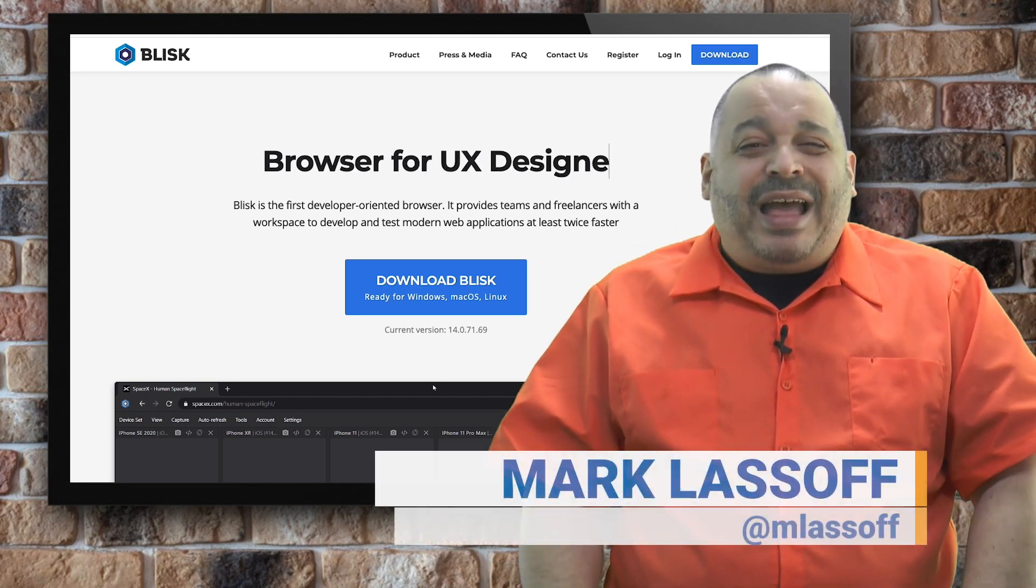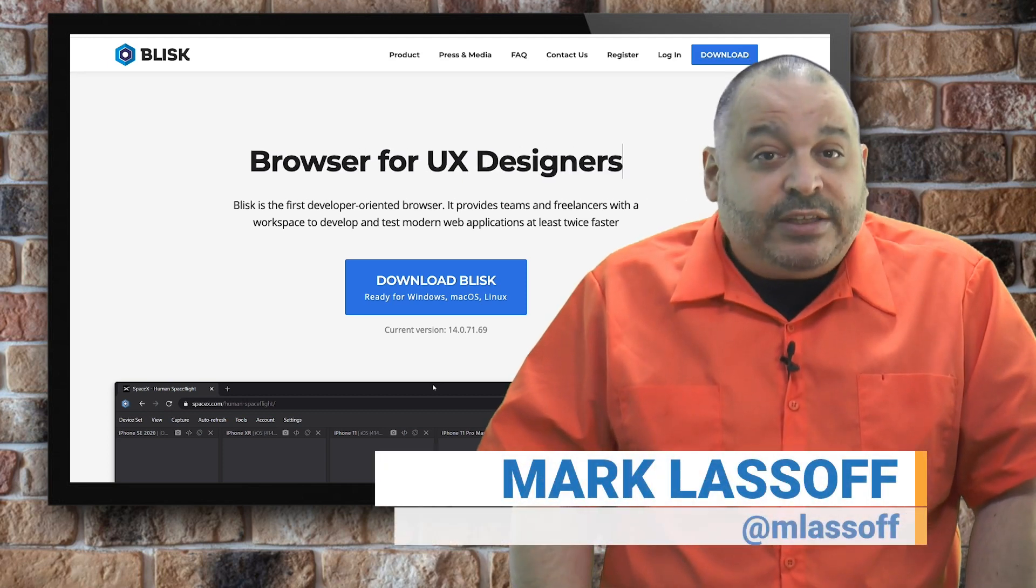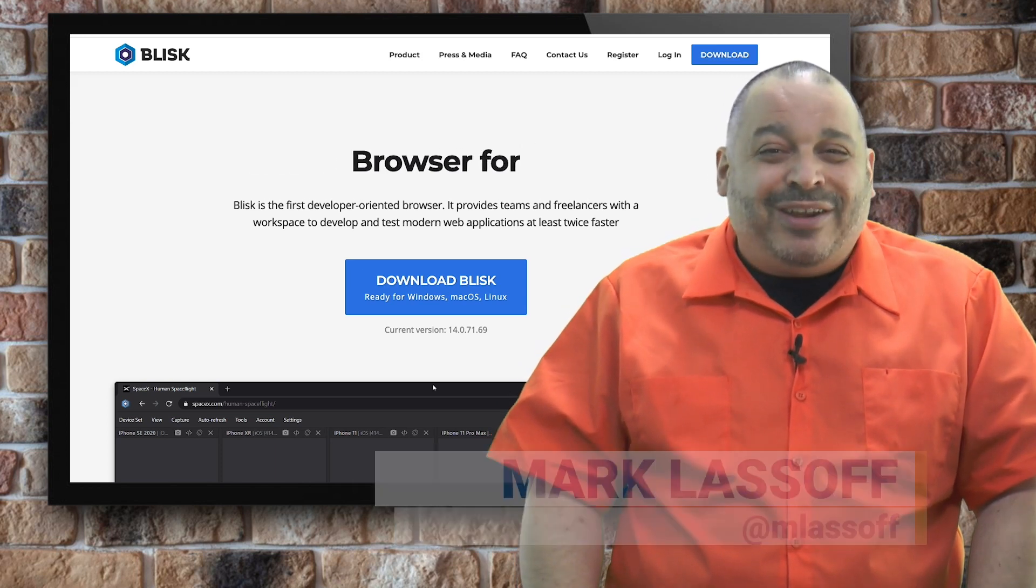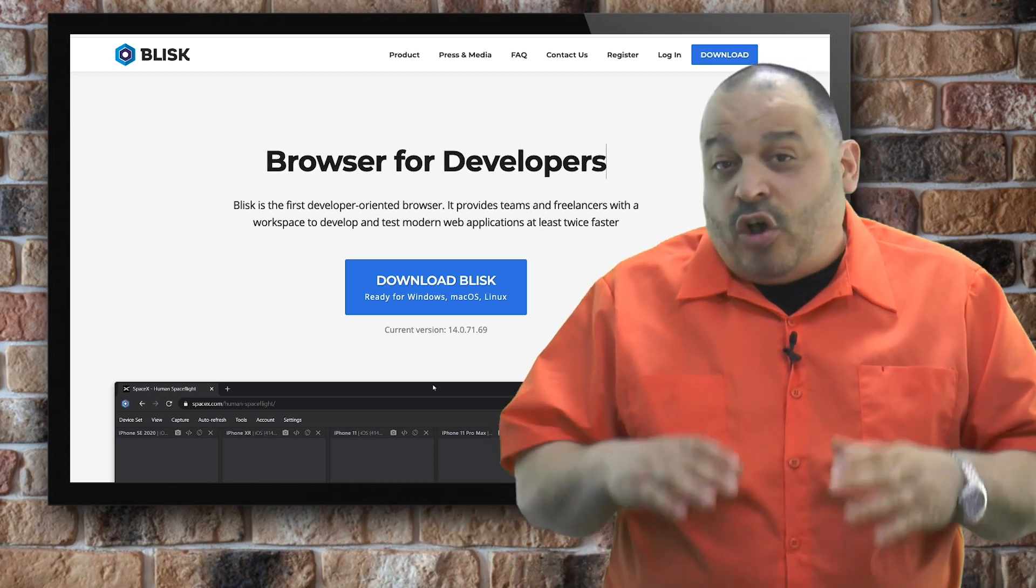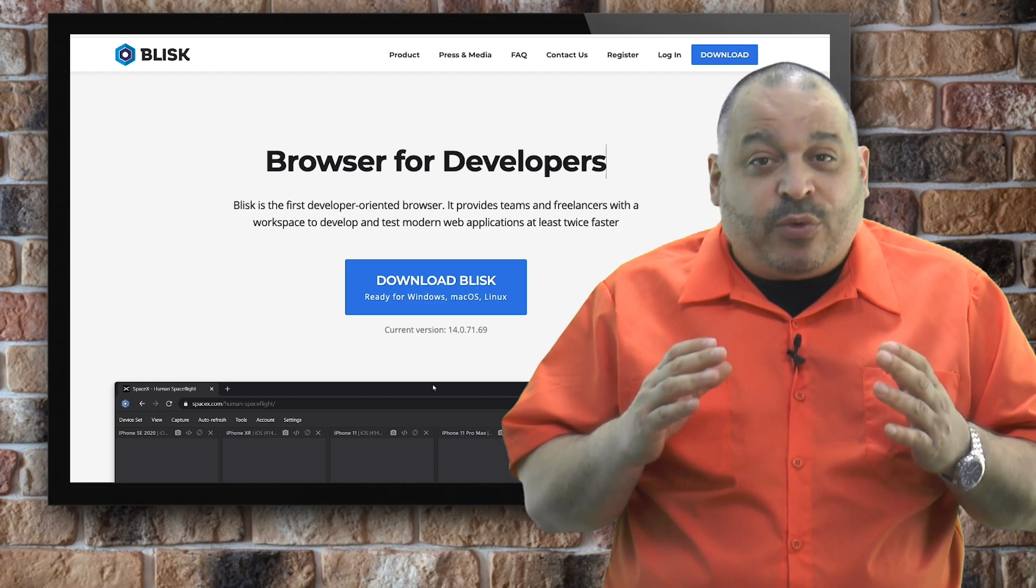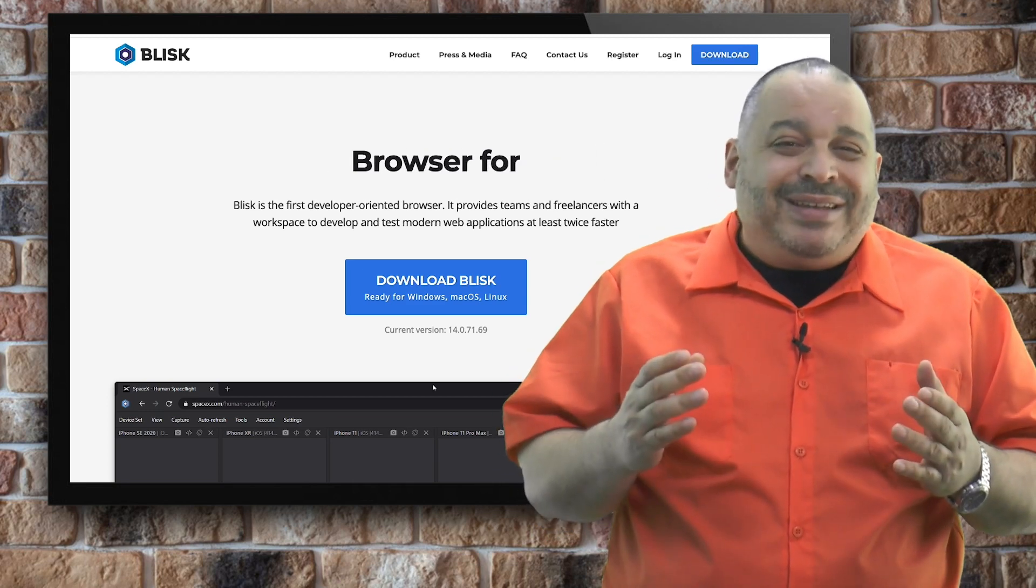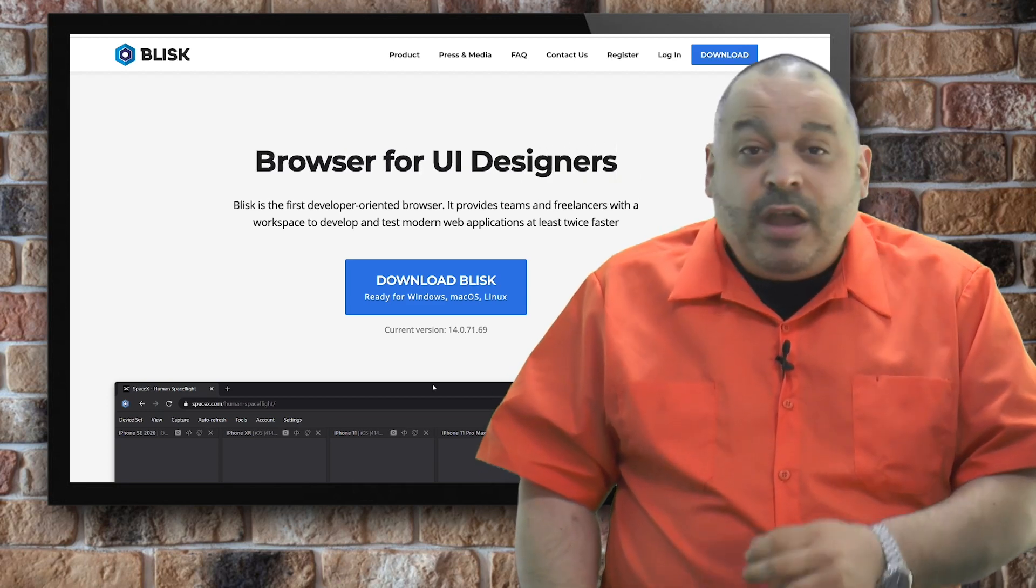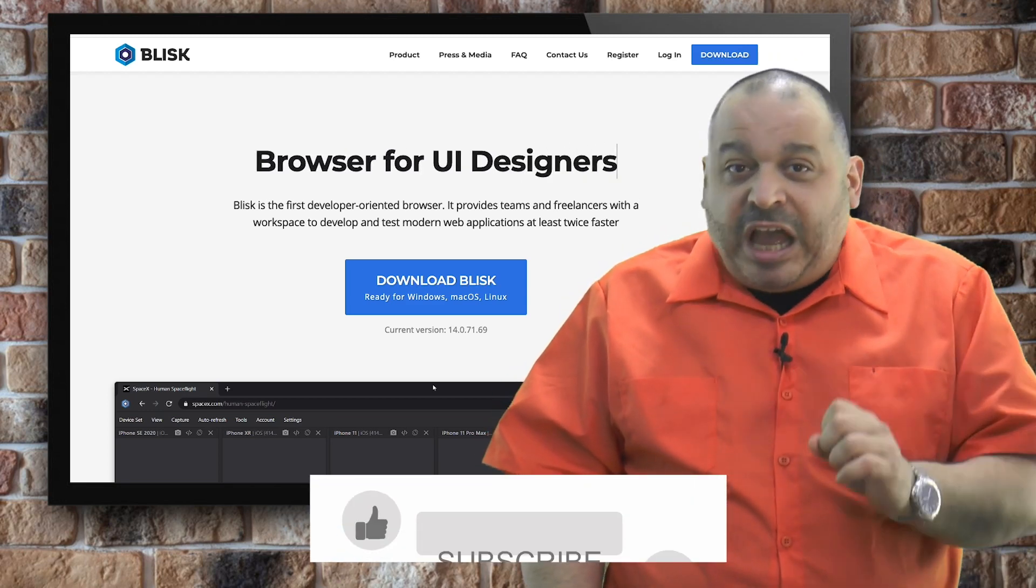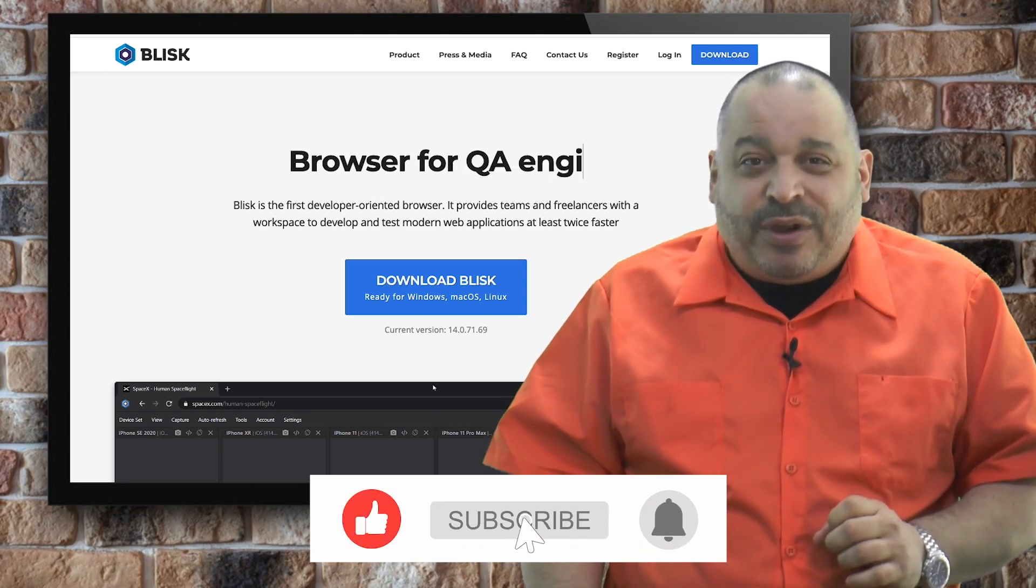My name is Mark Lassoff. I have been teaching coding and digital design for over twenty years. Over the past decade, almost two million people have taken my courses on development and digital design. Before we get started, I hope you'll click that like button and subscribe.